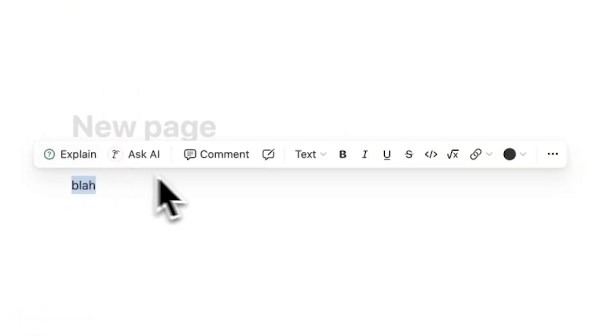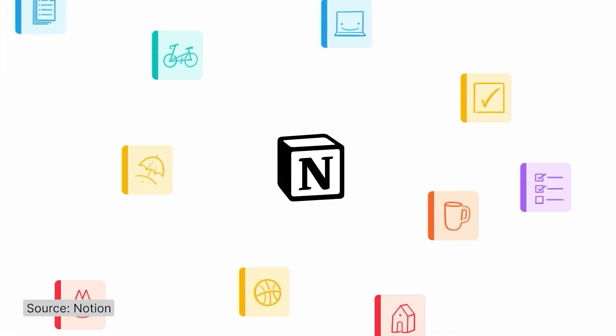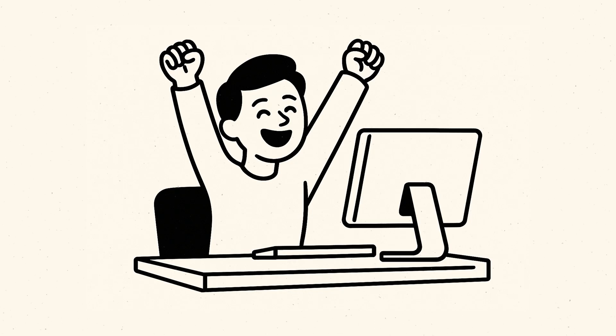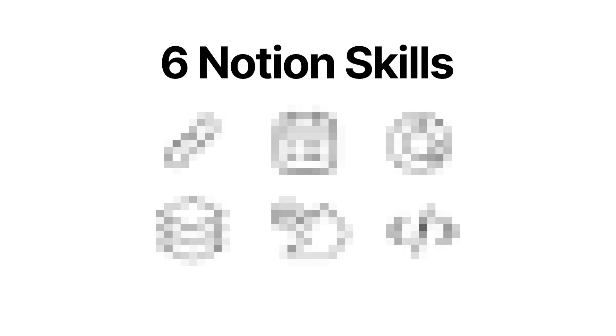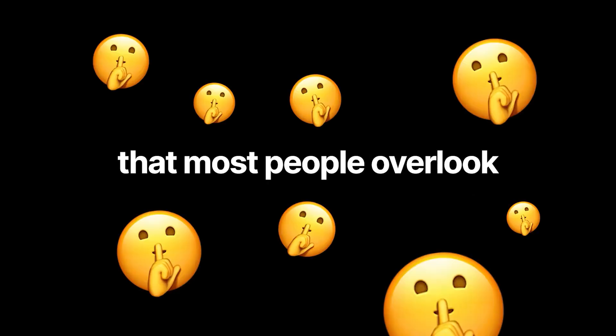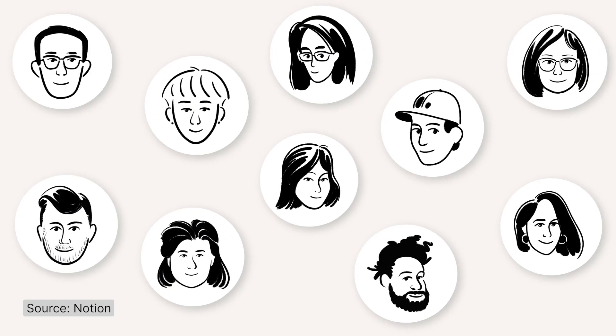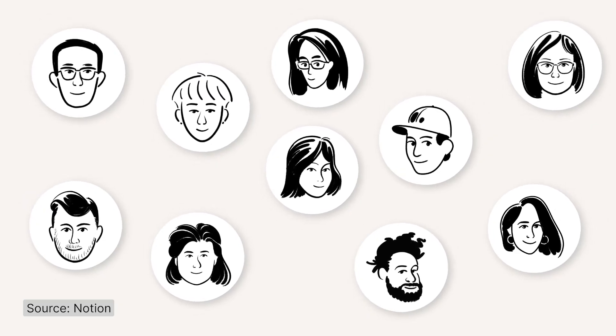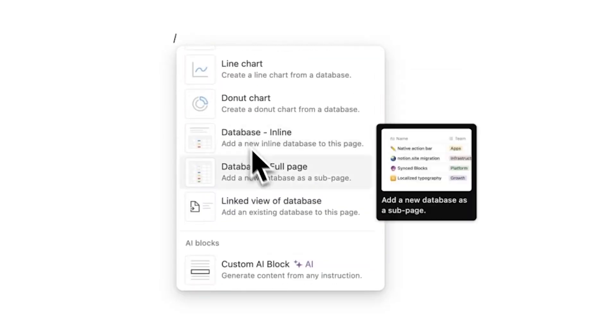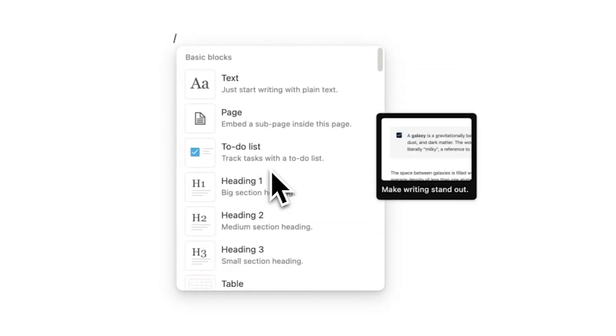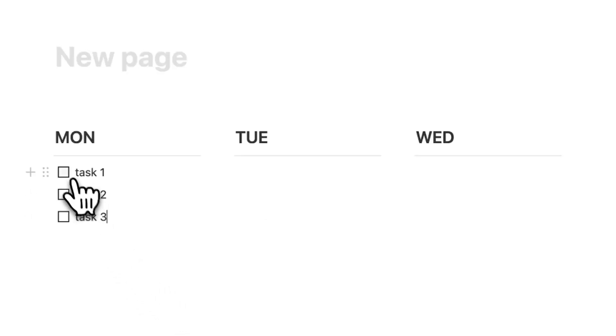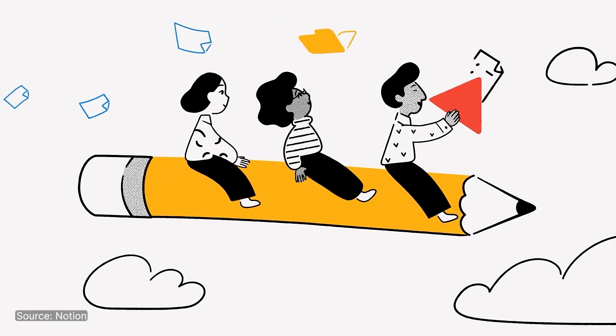Most people use Notion like a digital notepad, but they're missing the powerful features that turn it into a true productivity machine. That's why we're looking at the six Notion skills that most people overlook. I've helped thousands of Notion users clean up their workflows and the same issue keeps coming up. They don't even know what Notion can really do. In this video I'll show you six important Notion skills that you need to learn with one quick tutorial for each feature.